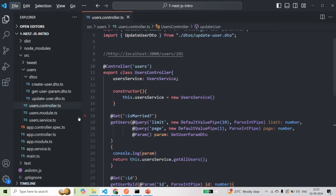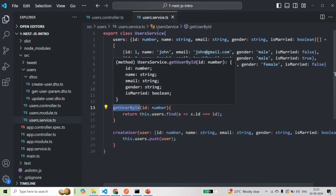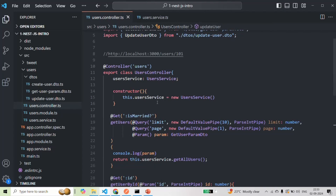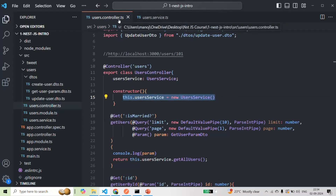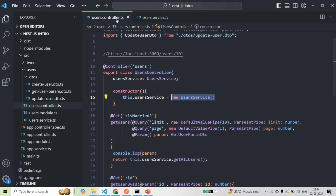In one of the lectures of this course, we created the UserService class — a simple TypeScript class with some methods containing business logic. We want to use this service class inside the UsersController. What we did was create an instance of UserService explicitly inside the UsersController's constructor, which makes the UserController tightly coupled with UserService. There are a lot of disadvantages to tight coupling, so this is not the best approach.